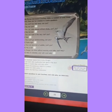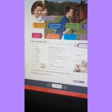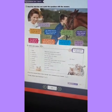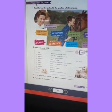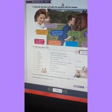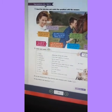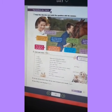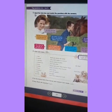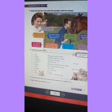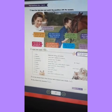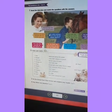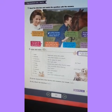Now we are going to continue with page number 37. Here we have another grammatical structure that is related with the questions using Do and Don't. It's almost the same as the previous one. The first activity for this page consists of: read the interview and match the questions with the answers.